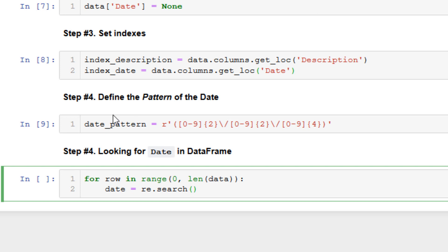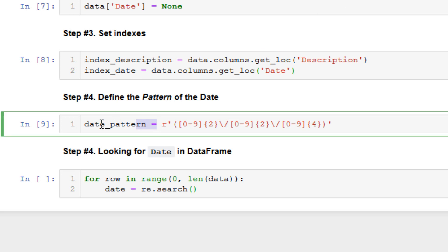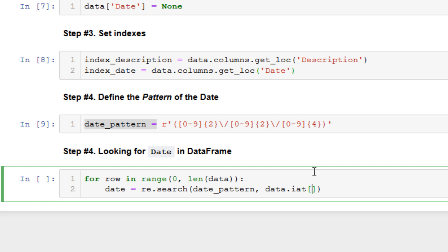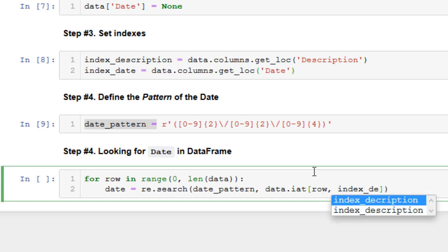The first thing in the loop is to generate a date from a string. So for this we need to use the regular expression module and use the search method. The first argument is the pattern that we specified in the previous step, let's do date_pattern, and the second parameter is where we want to extract the date from. We want to extract date from the same row but from the description column, and we can specify it like this: the same row and index_description.